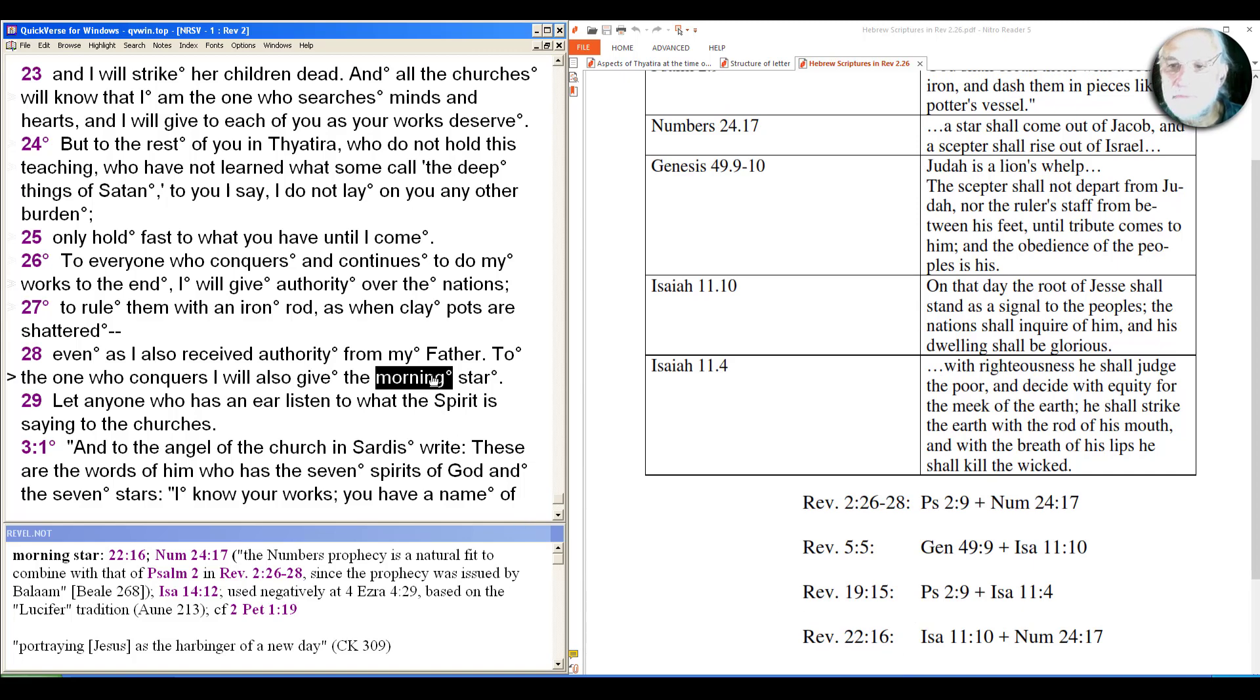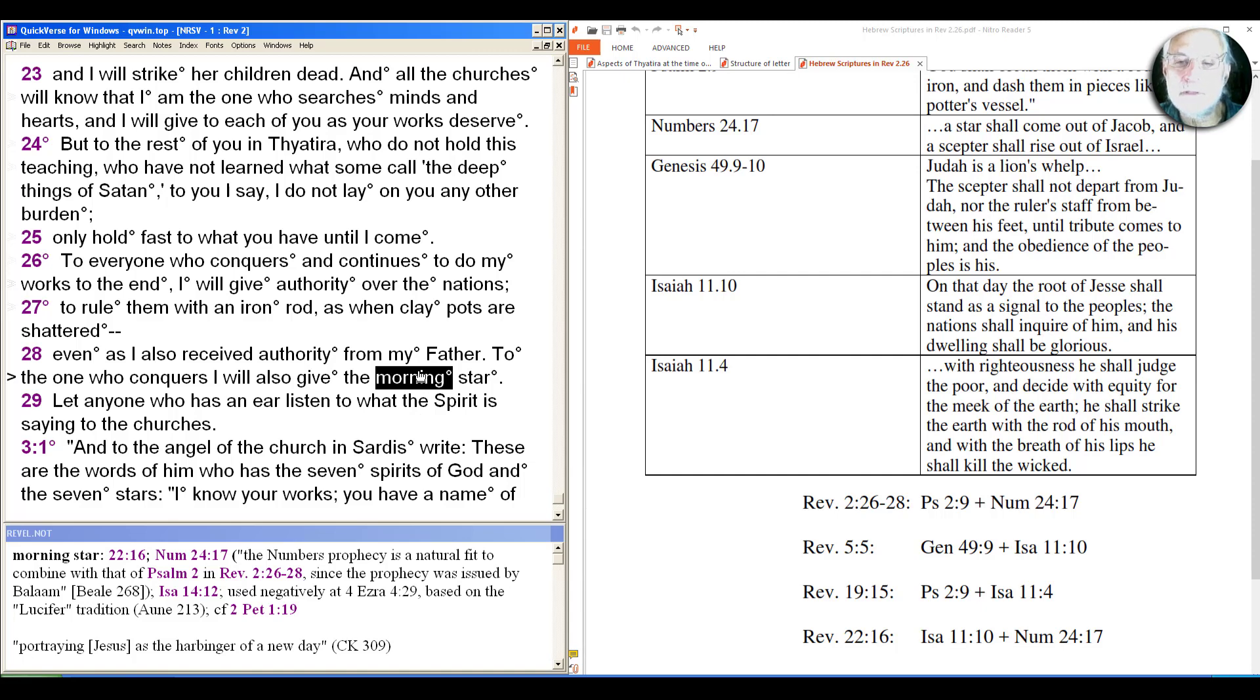So that was a little bit of a longer one to get through Thyatira and we'll pick up next time with Sardis as we wind our way through into the fifth of the seven messages to the Ecclesia in Roman Asia. See you next time.